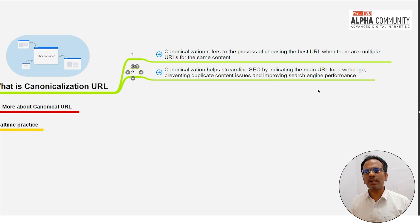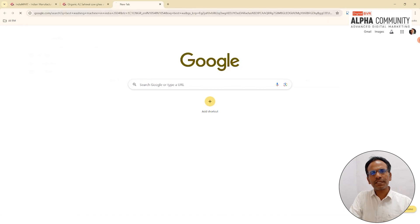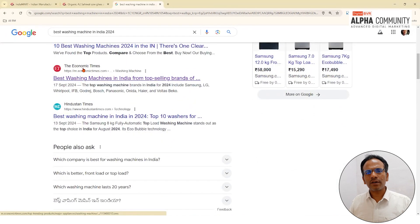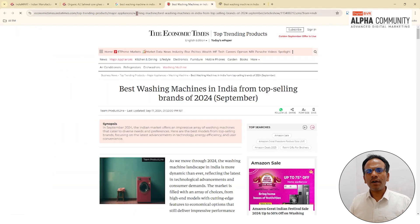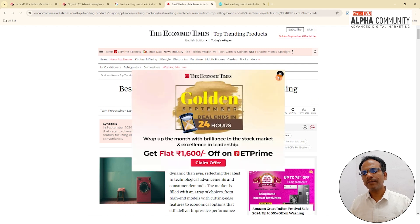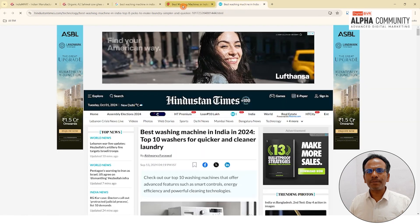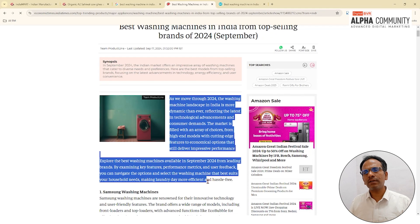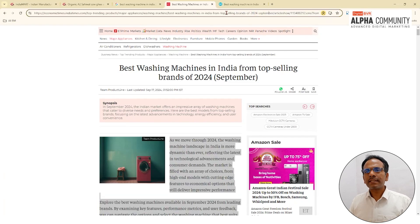For example, if I search 'best washing machines India 2024', many articles appear — from Times of India or Economic Times. The article 'best washing machines in India from top selling brands' might appear on two websites with 100% the same content but different URLs. This is the duplicate content problem that canonicalization addresses.